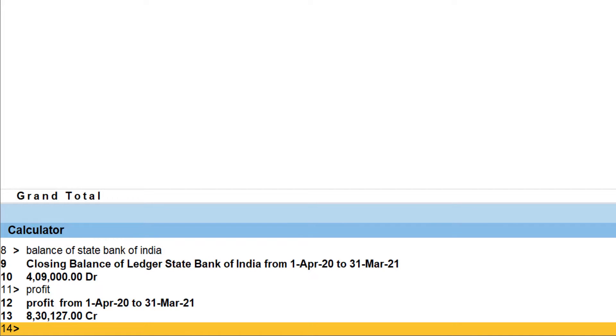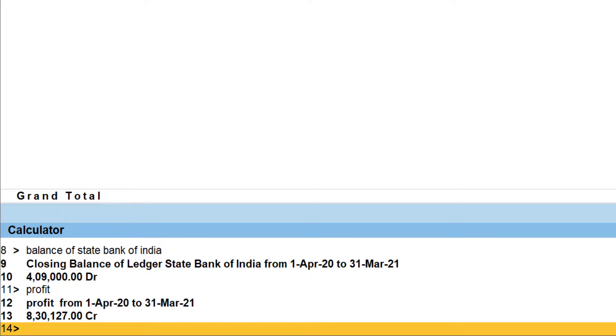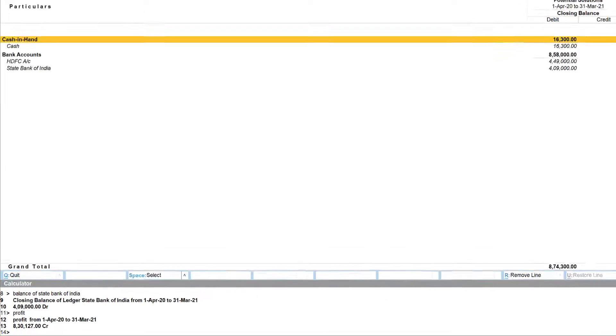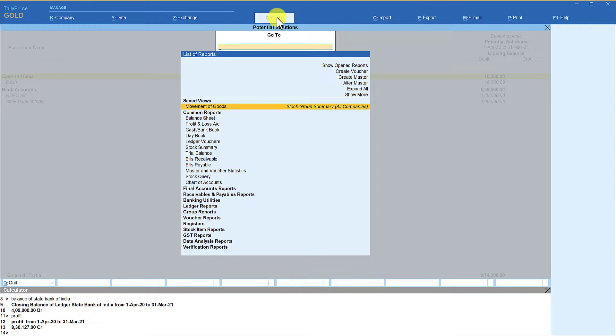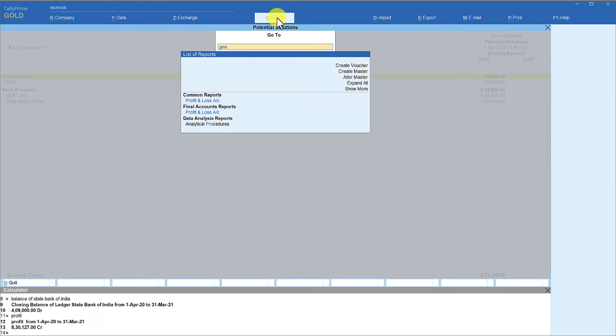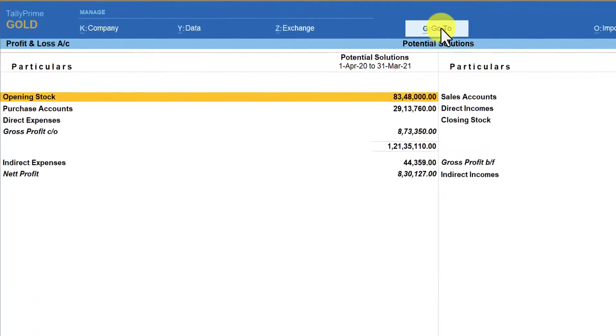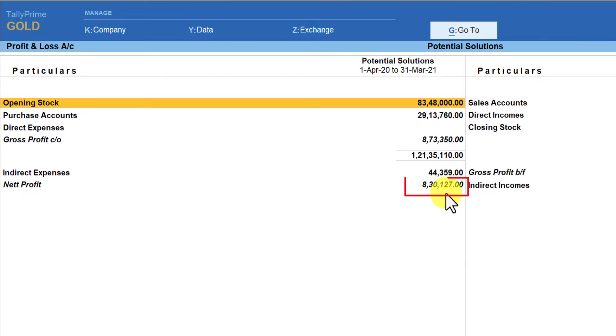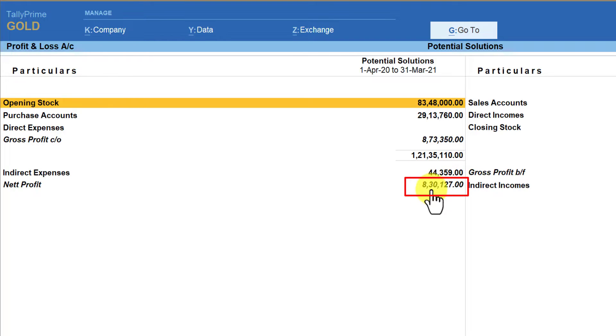Let us see whether this is correct. Again I am clicking on Go To and then typing profit and loss account, select, and you will notice here the net profit is 830,127.